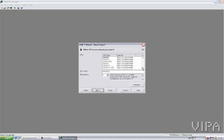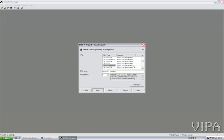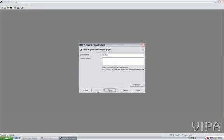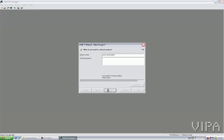I have a Vipa 317 PN CPU. I select this one, although it's not the right one, I'll have to change it afterwards. And I'll create a small OB1 to make something change. Let's call the project Vipa Profinet. Finish.